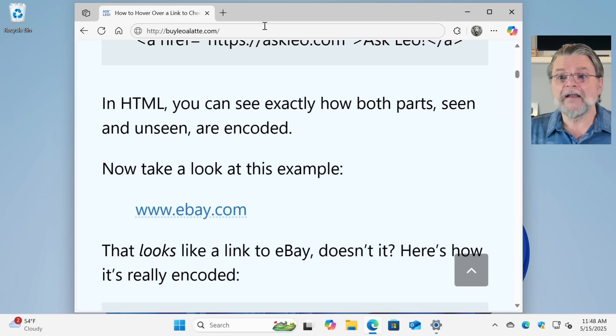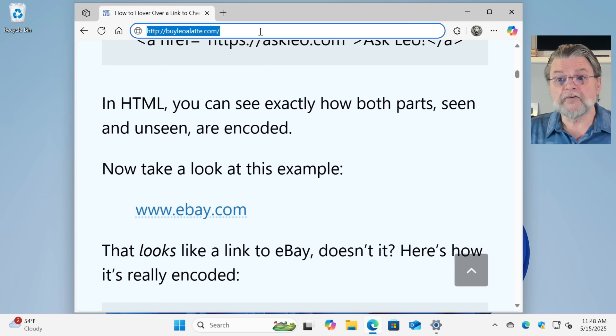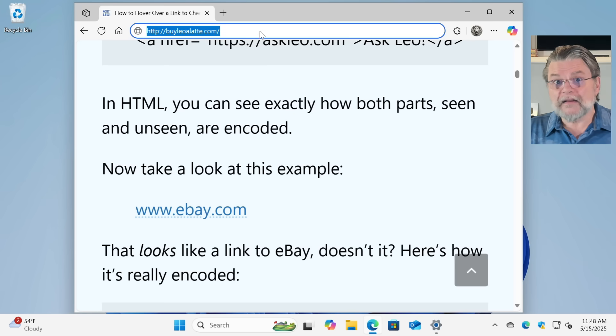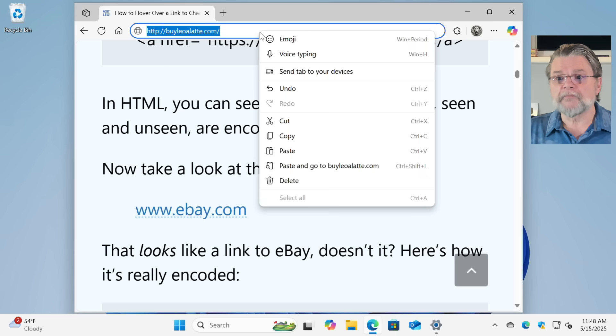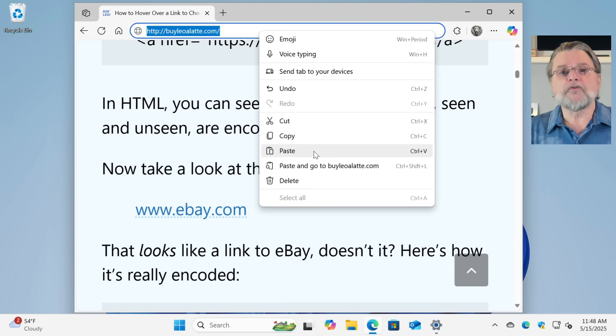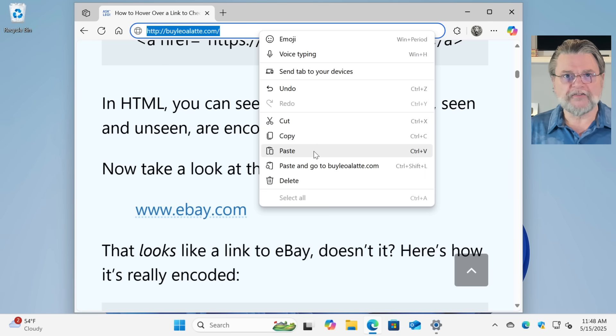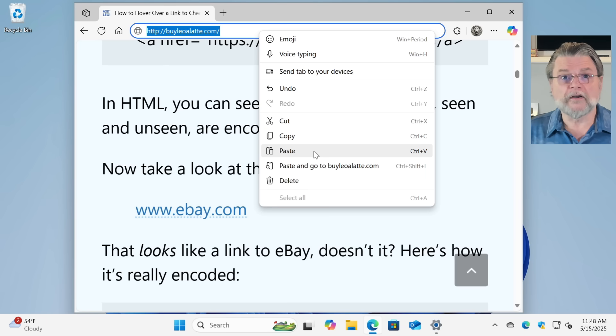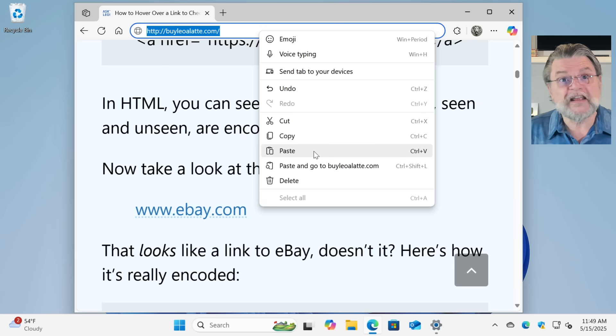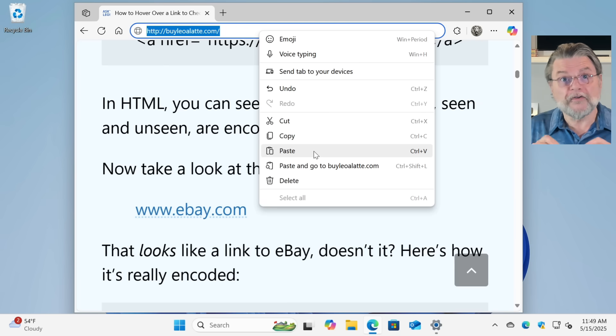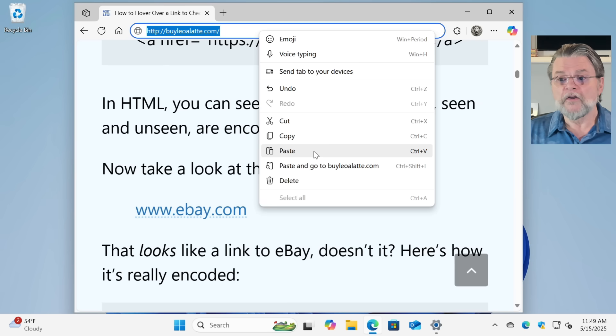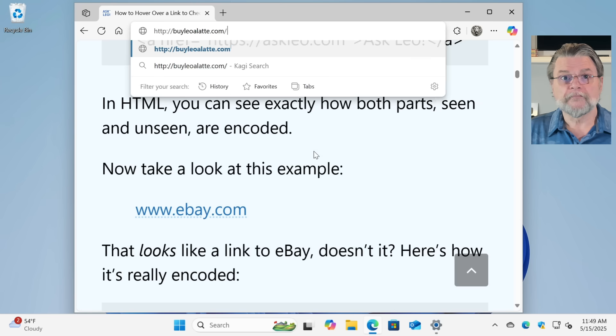I can now go to the address bar, right click in the address bar and say paste. Do not click on paste and go. We don't want to go. We want a chance to see what it is we're going to before we actually go anywhere. So just paste.